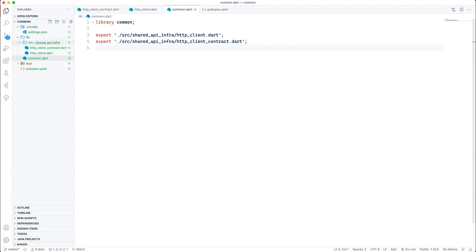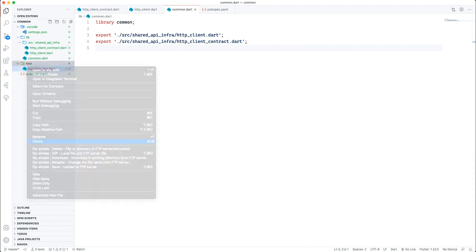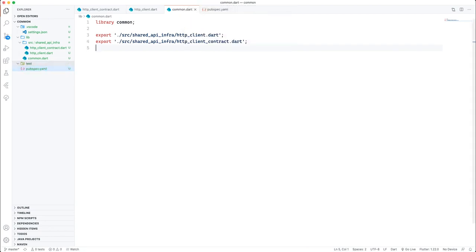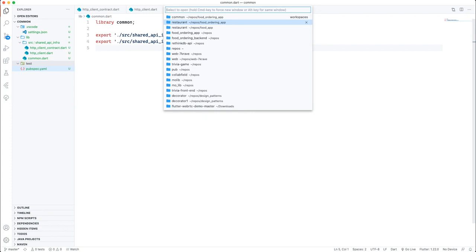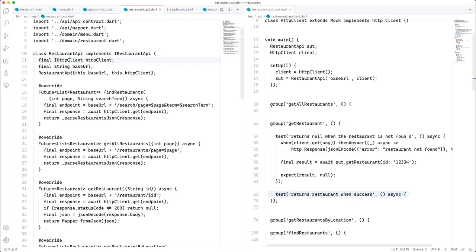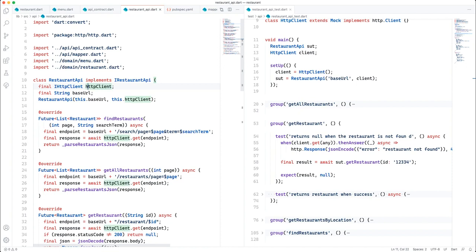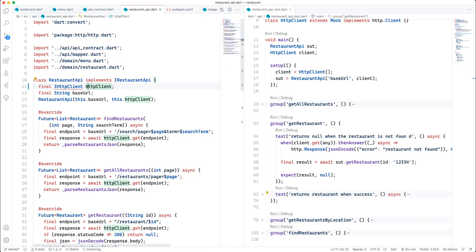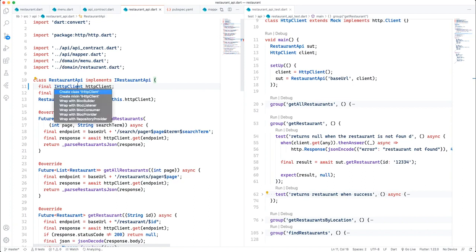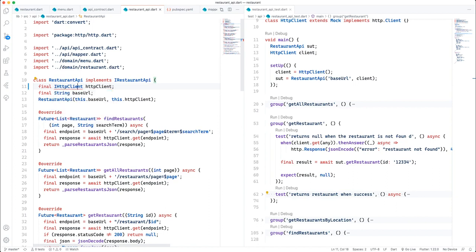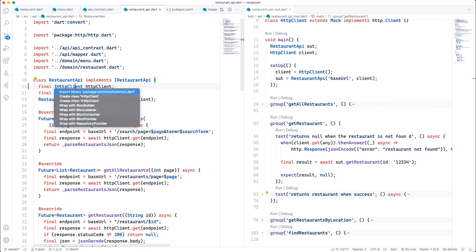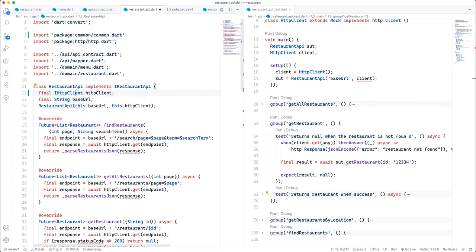I have to export both of those and remove the test file. Now if I go back to my restaurant package, I should now be able to access this. I can import from the common package. Now everything is going to go haywire, and the refactoring begins.